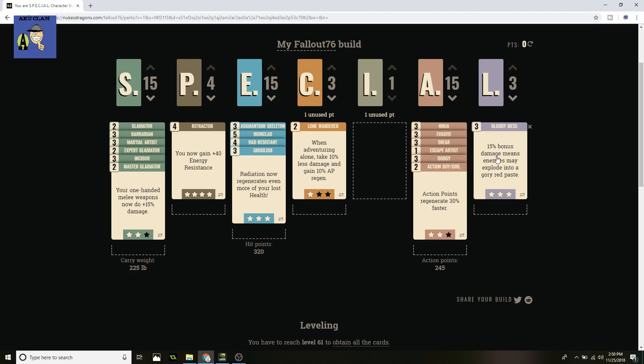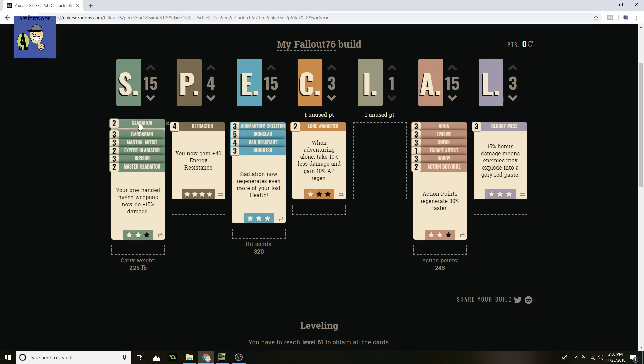Next up is Luck, just the last one. Bloody Mess, I put three points into it. Do 15% bonus damage to enemies and they may explode into a gory red paste. That's a little more damage, making up for the three points missed over here, and it's just a little more damage. But of course you can mix any of those up with what you like. The main ones that you're going to want to keep is Agility, Endurance, and Strength. And of course switch around Gladiator for Slugger at will, whichever one you're going to want to choose, which one you want to go through. If you want to do both one-handed and two-handed, or one-handed and shotguns, you figure out what you want your plan for your character to be.